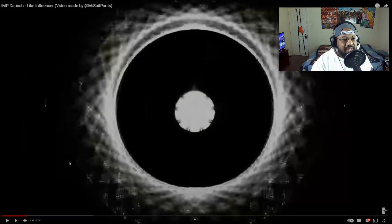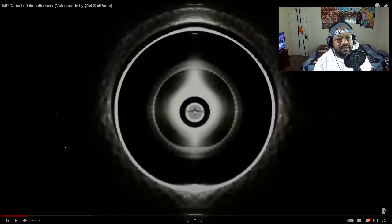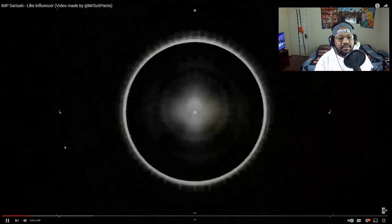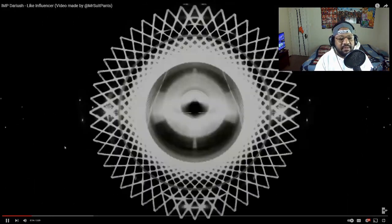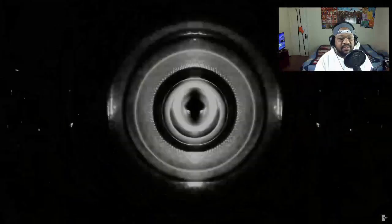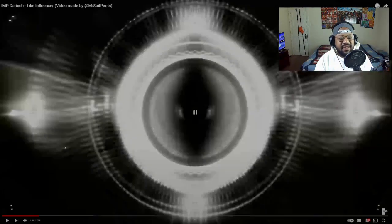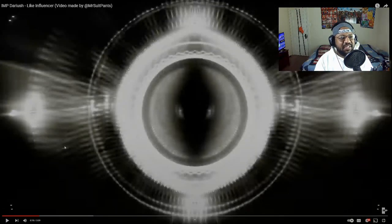Absolutely love visualizers. Side note, but I'm gonna keep it rolling. This is a gorgeous visualizer by the way.